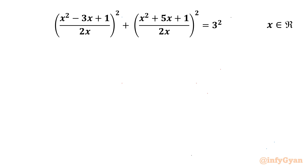Welcome back to Infigyan, my dear friends. In today's video, we are having one very interesting question from rational equations. We have to solve: (x² - 3x + 1)/(2x)² + (x² + 5x + 1)/(2x)² = 3².